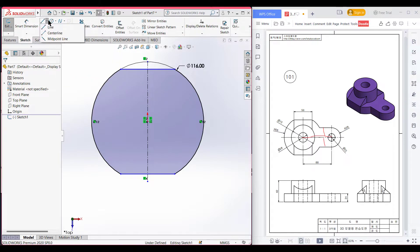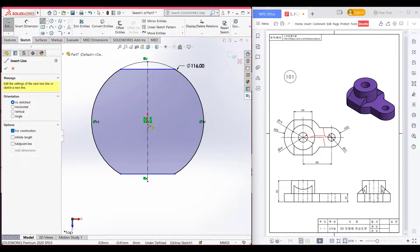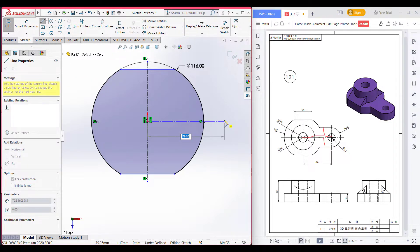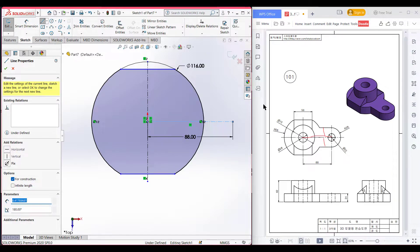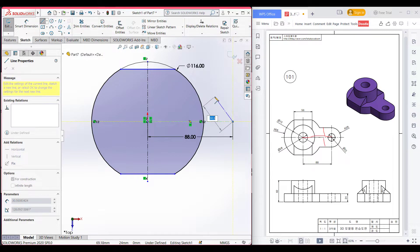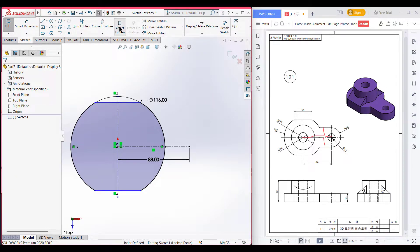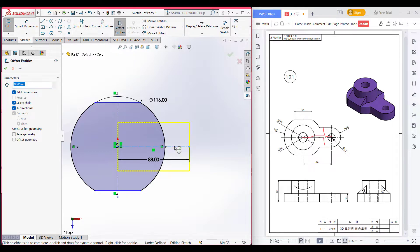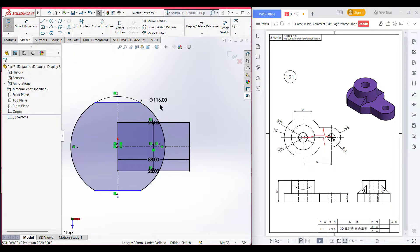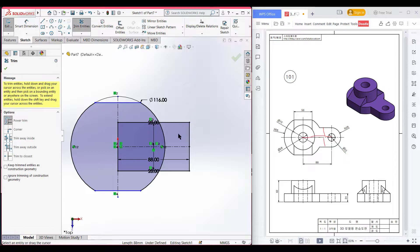Now I'll draw a center line and from the center line I'll offset 28 units on both sides. So I'm selecting the center line again and drawing a center line of 88 units. From that, go to offset — select this center line and offset it to 28 units. Now press OK. After that, I will trim all the unnecessary parts.